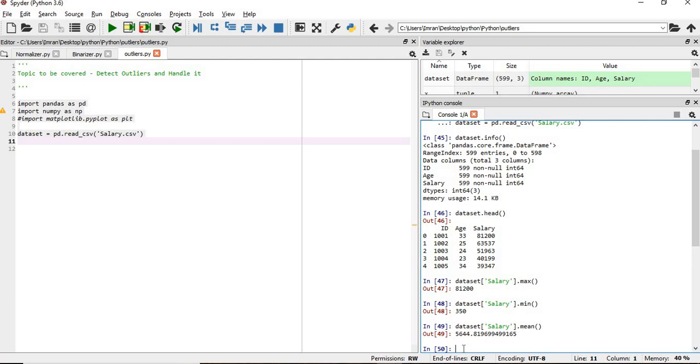If you see from mean salary to the maximum salary, there's a huge difference. Now we'll see how many people are above 10,000: dataset.salary which is greater than 10,000, dot count.